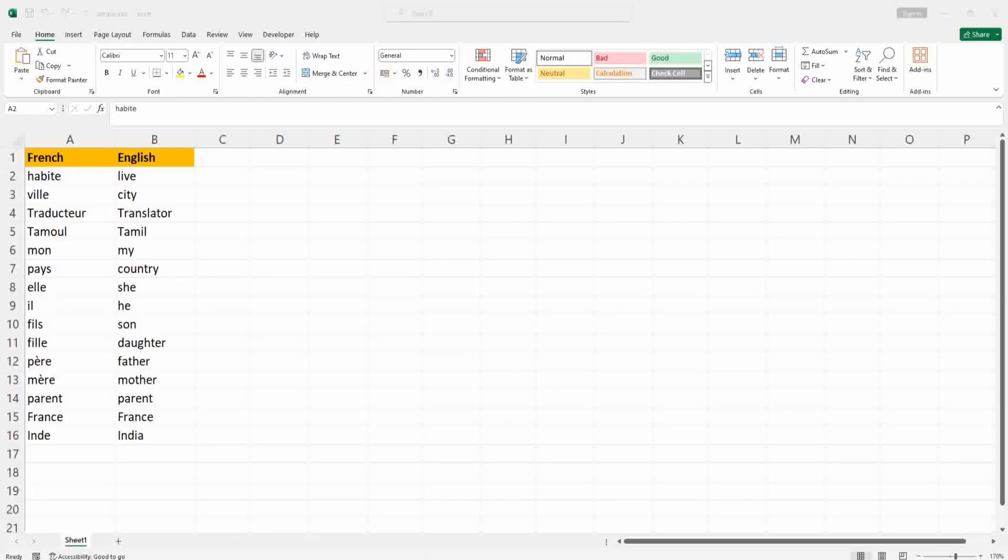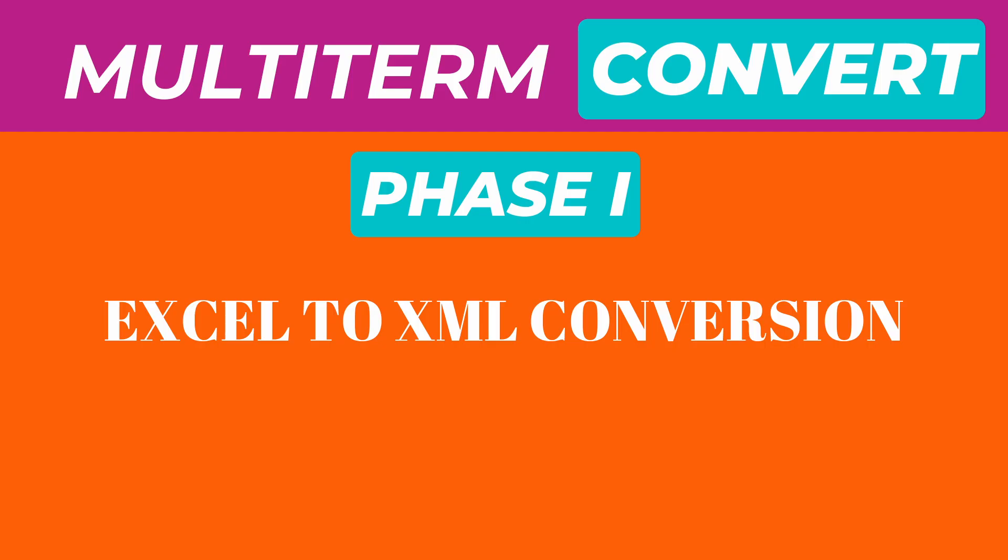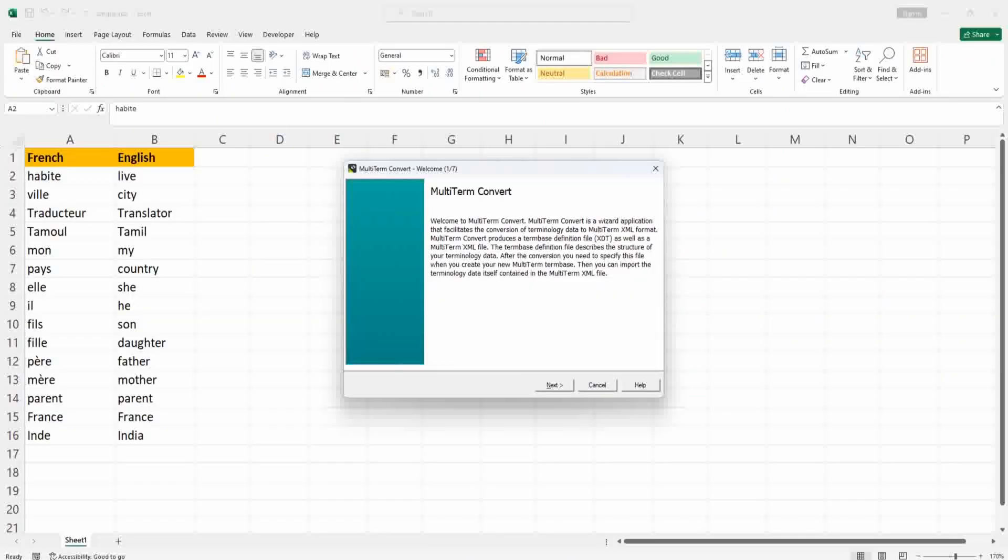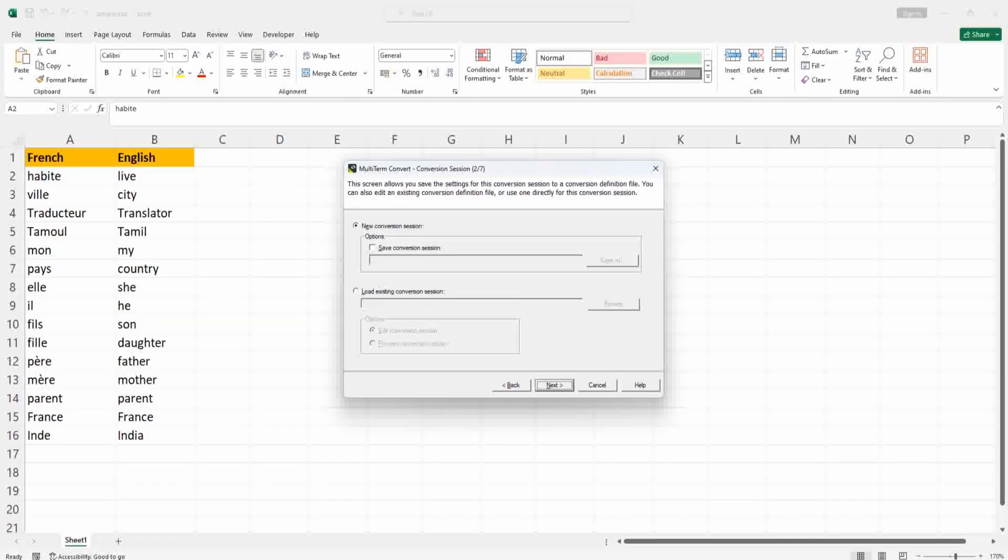First phase: type convert. If you have already installed convert, just type convert so multi-term convert will open. There is a new conversion session, choose that, then click Next. You will see various input formats.